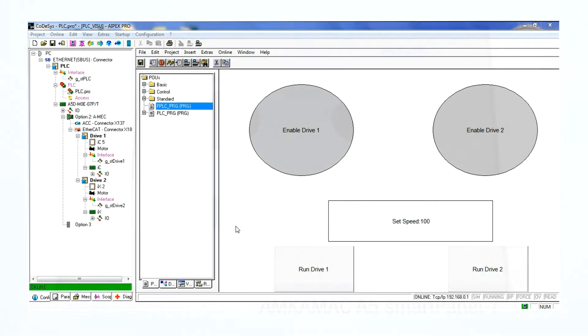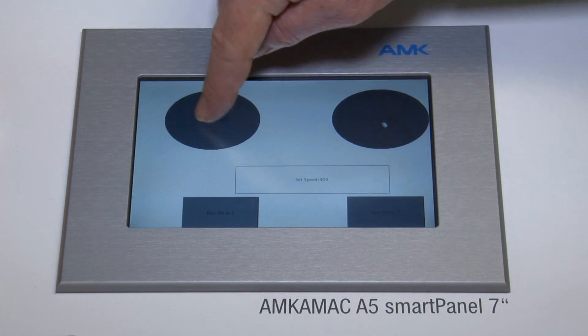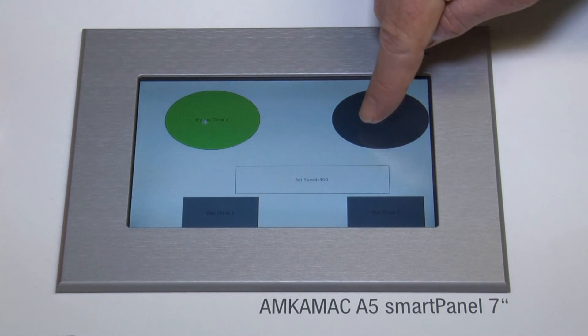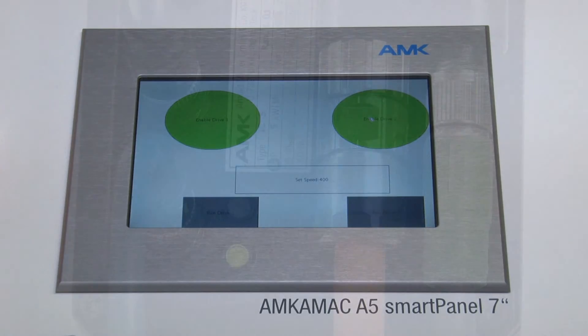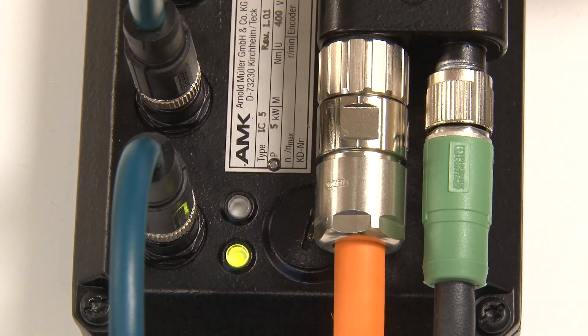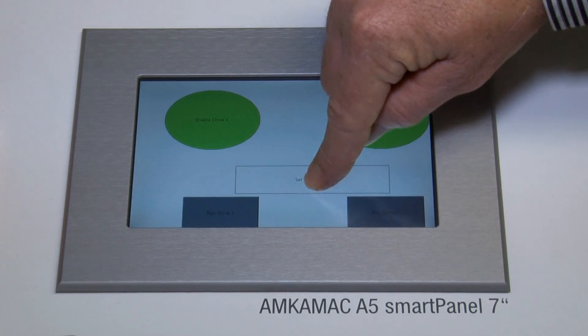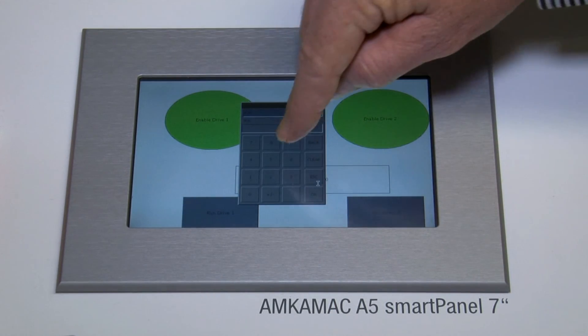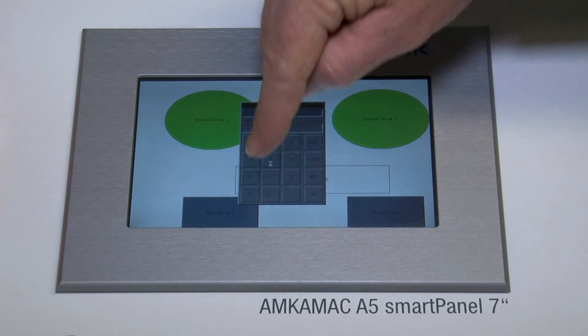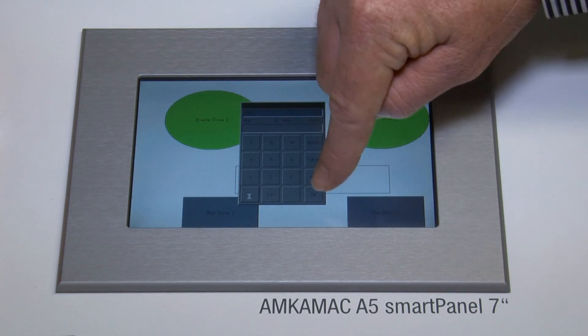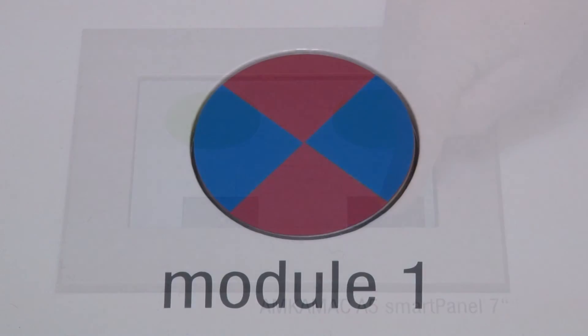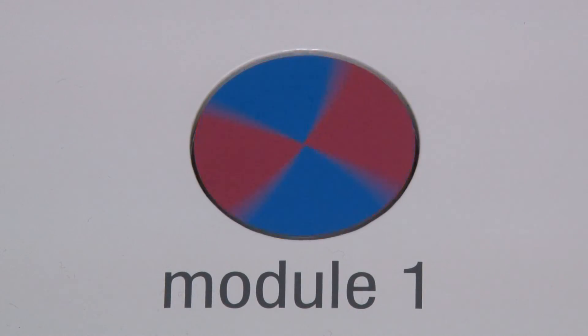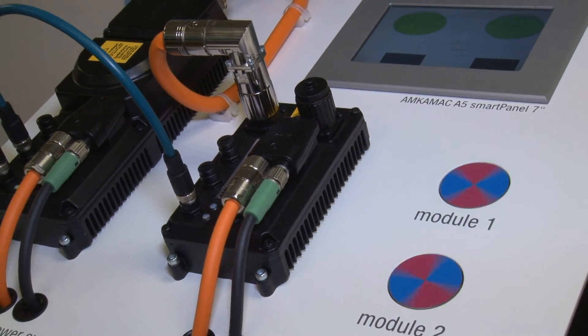Now we test our small program. Press the enable for both drives. The color should change when enabled. Also the LEDs on the units should change from steady state to blinking. Next press the set speed block and enter desired speed. Then press the run button for each drive. Both motors are now running in speed control with the value entered.